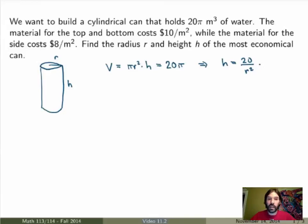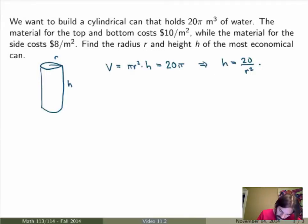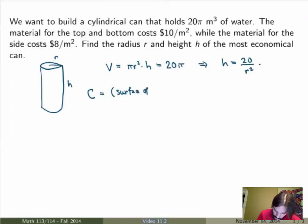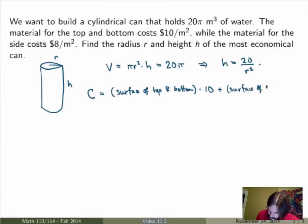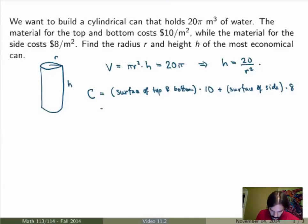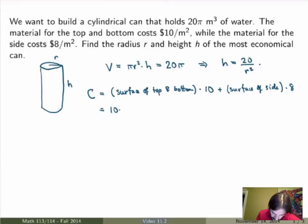The next thing we want to do is write down a function for the thing we're trying to optimize — in this case, the cost of manufacturing the can. I'll call this C for the cost function. This is given by the surface of the top and bottom part of the can times the cost of manufacturing, which is $10 per meter squared, times 10, plus the surface of the side times $8 per meter squared. The surface of the top is just the area of a disk, π r squared, and same for the bottom, so I get 10 times 2π r squared.